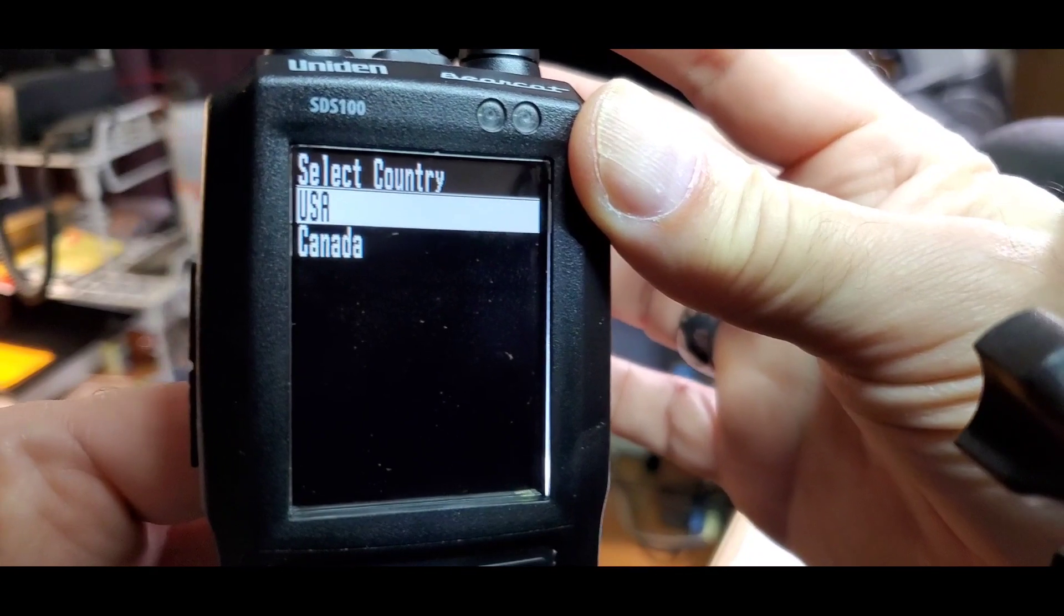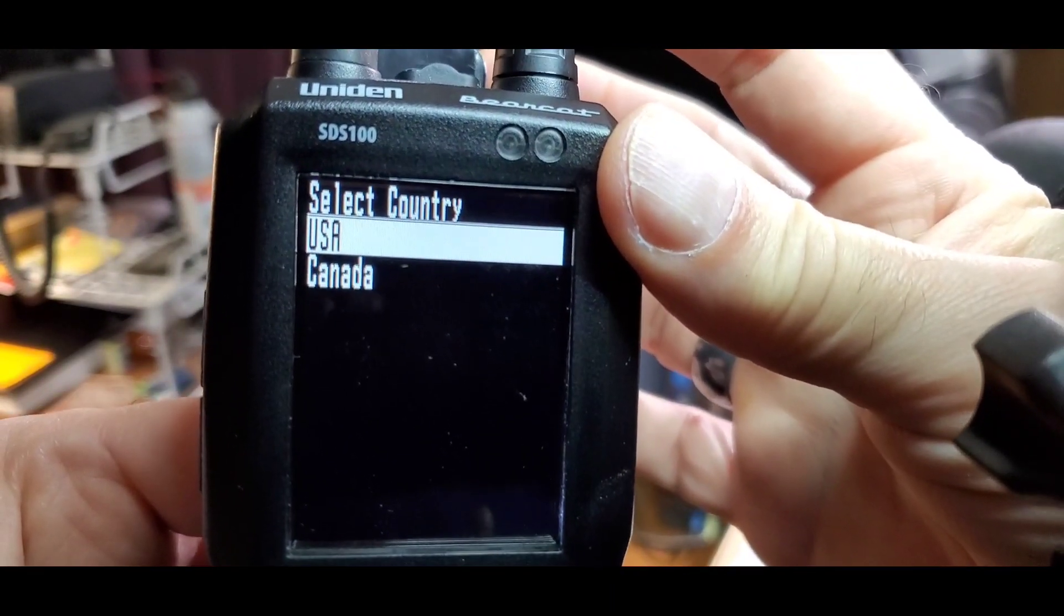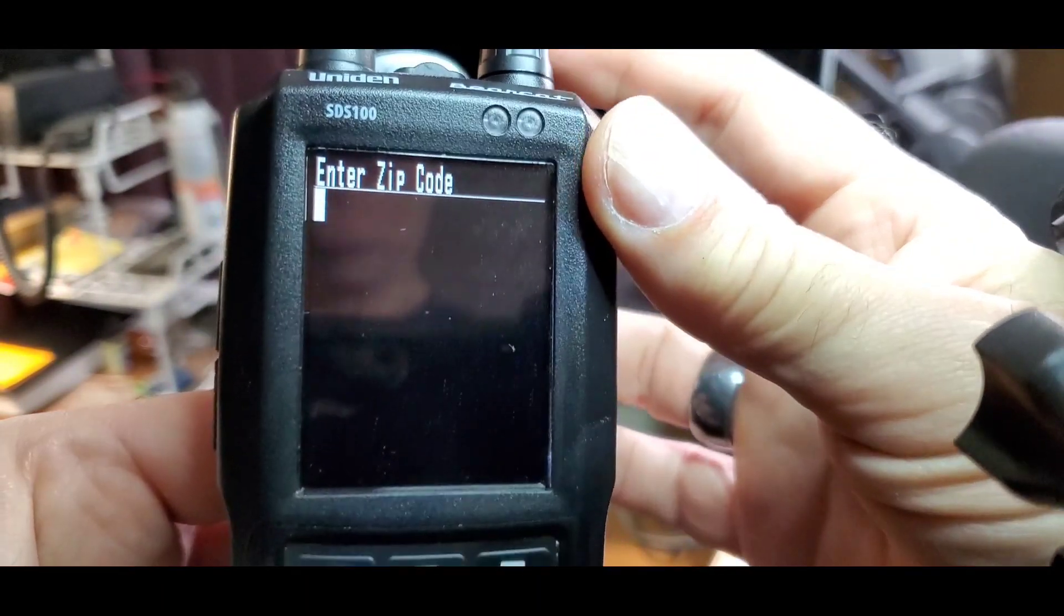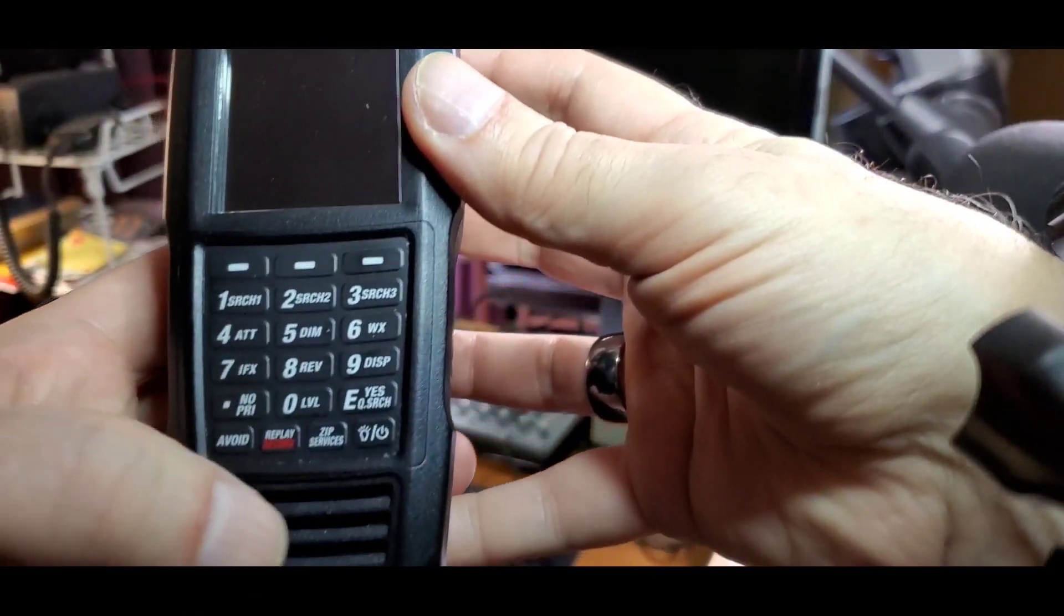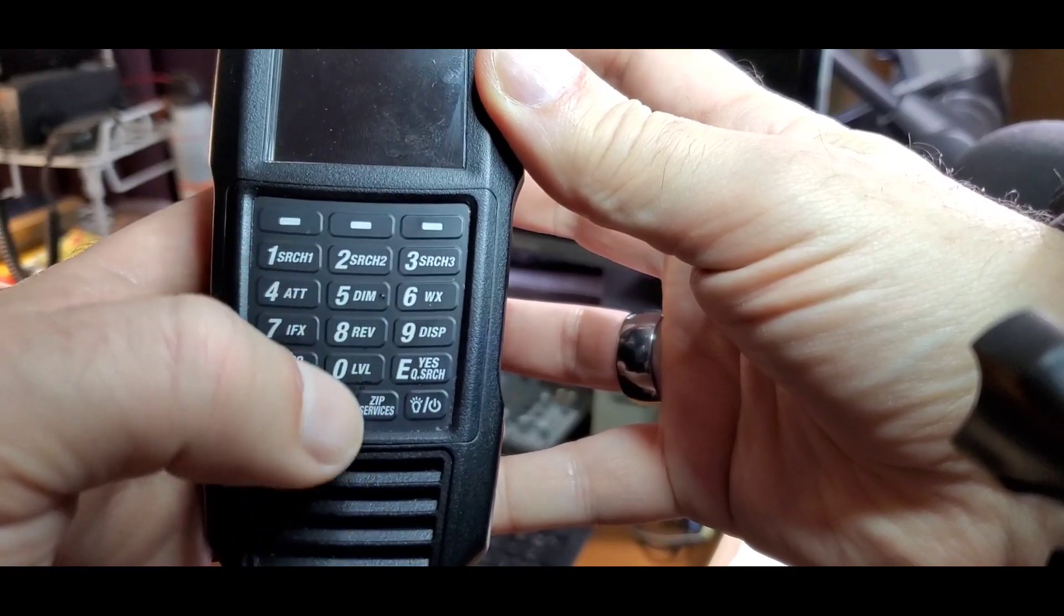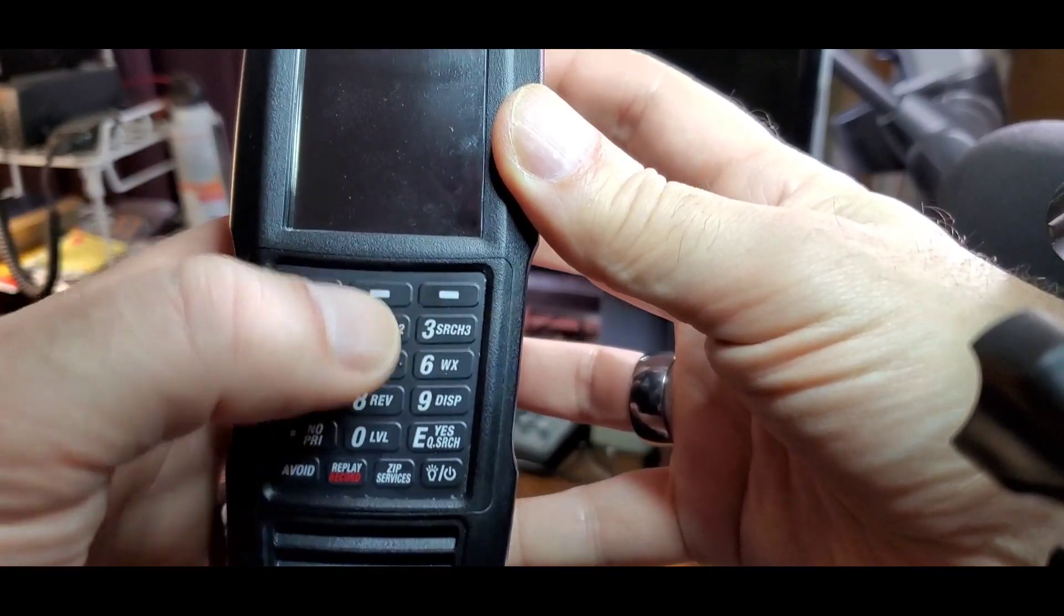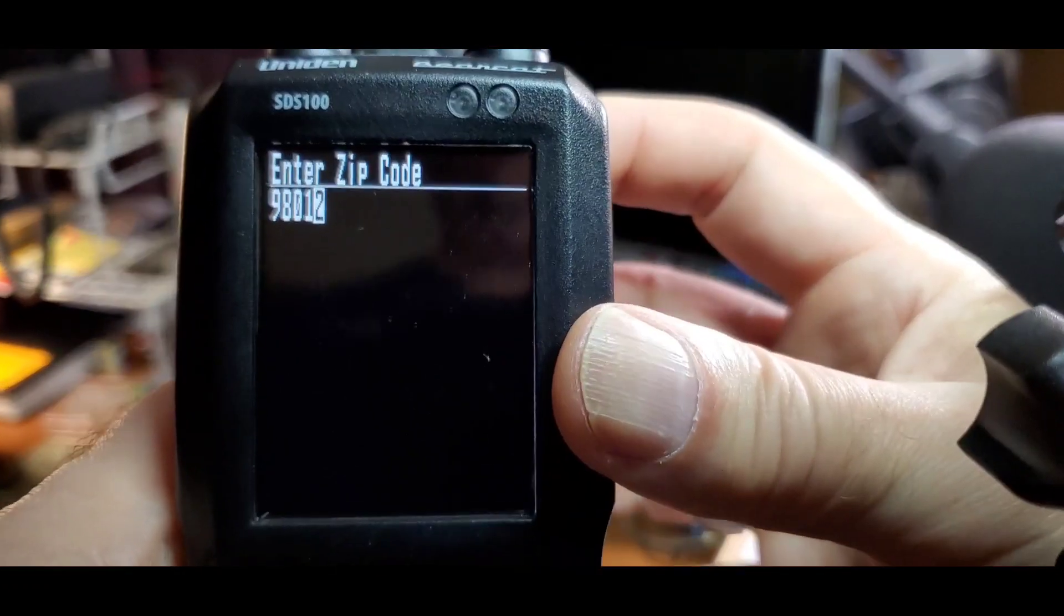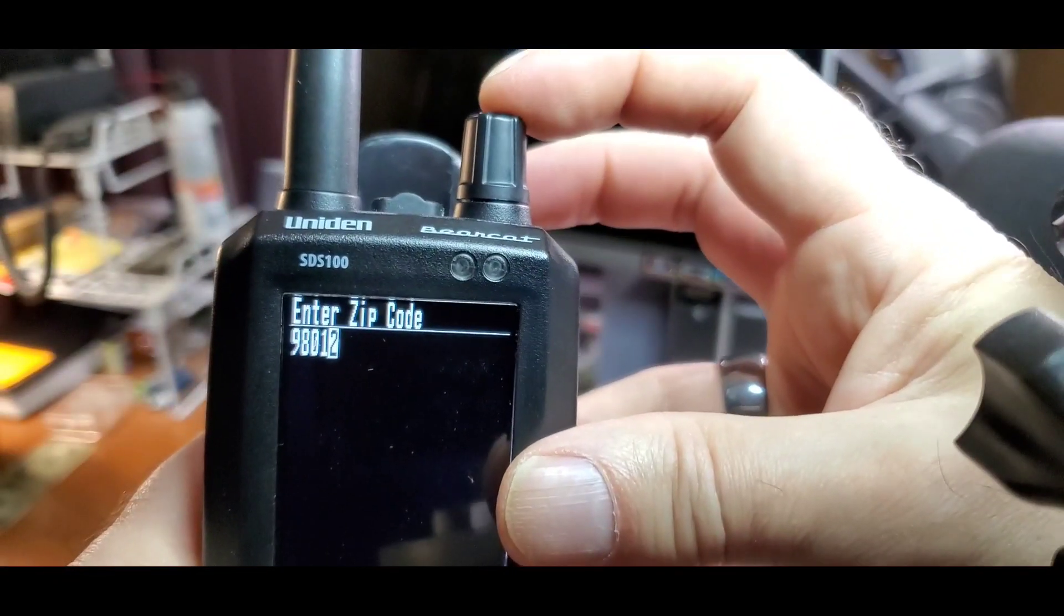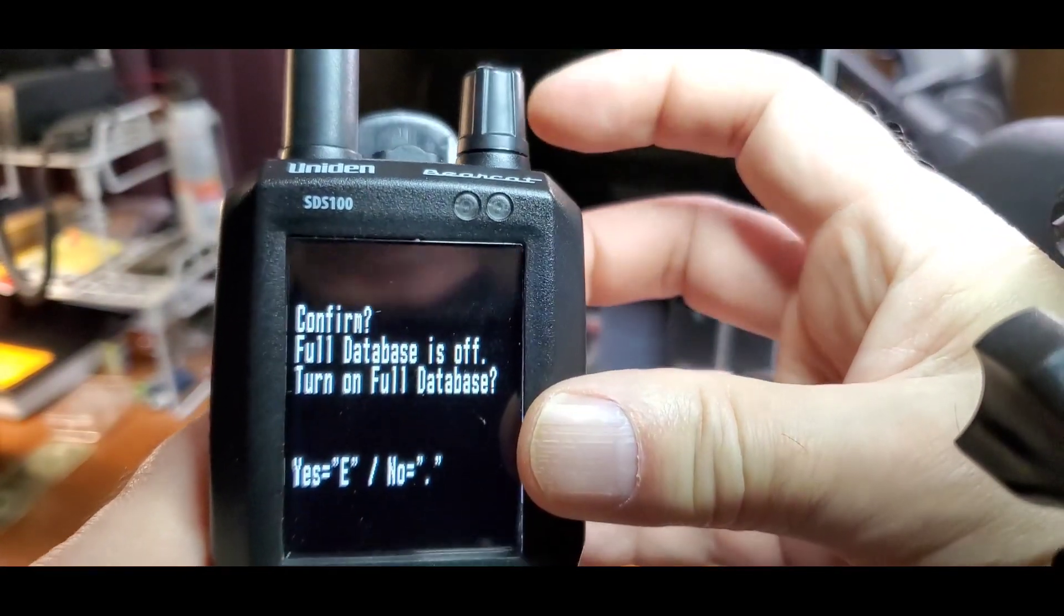In this case, we're in USA, so press again to select USA. Then use the keypad to enter your zip. Once your zip code is entered, press again.